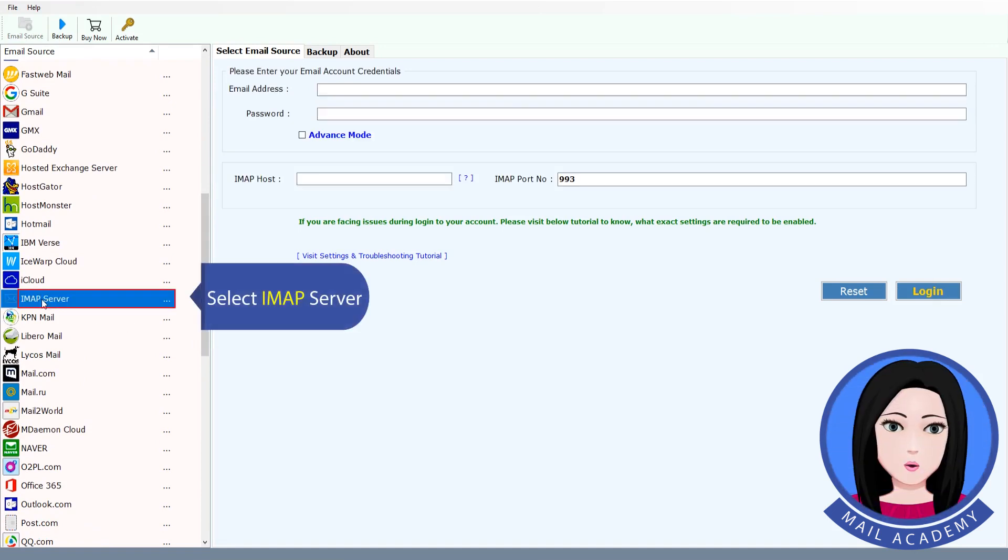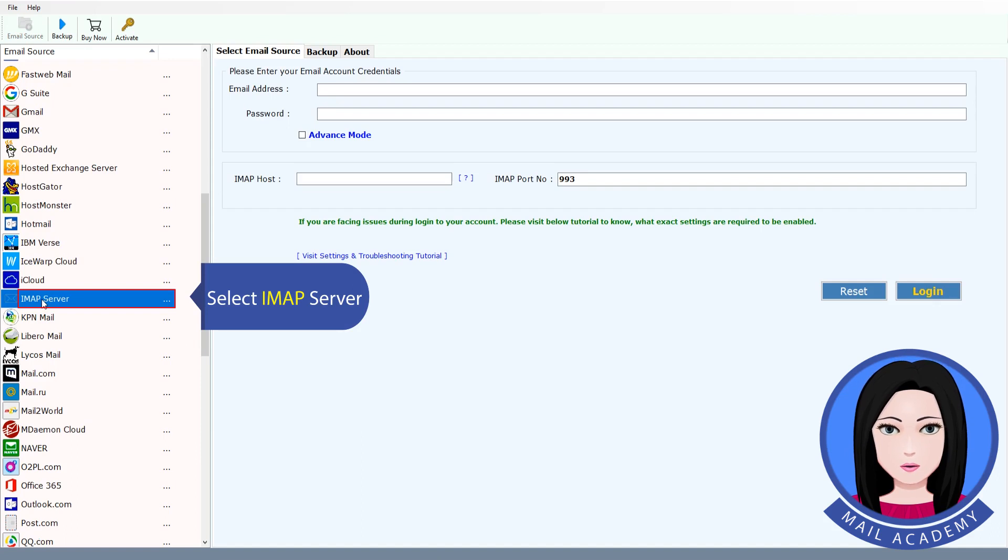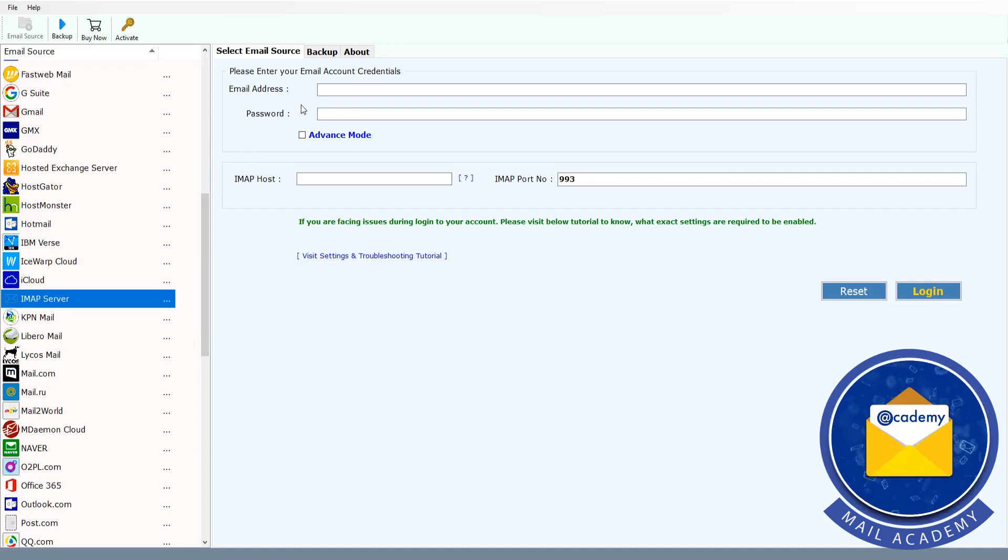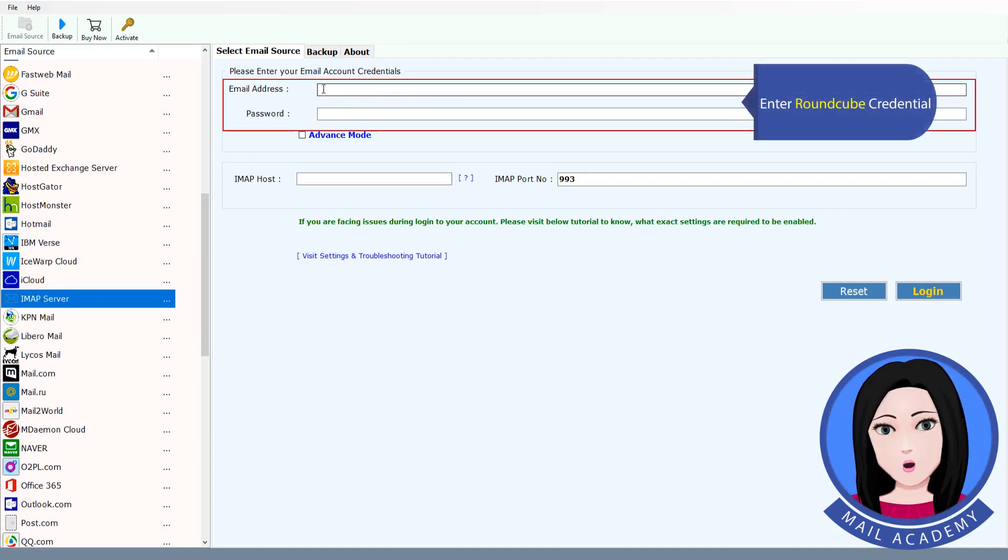Select IMAP Server. Enter Roundcube Credential.